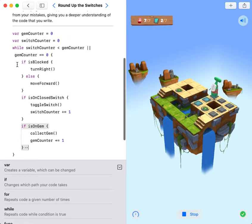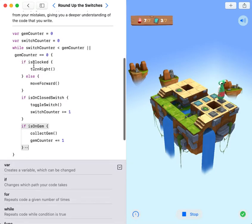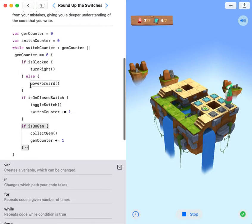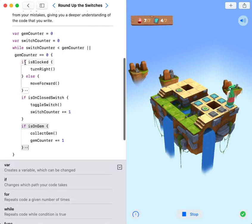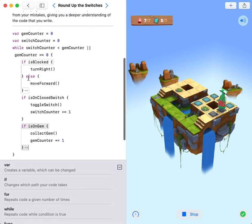Instead of writing 'if is blocked turn right else move forward', you can also write move forward, and if it's blocked, turn right, and then end here.